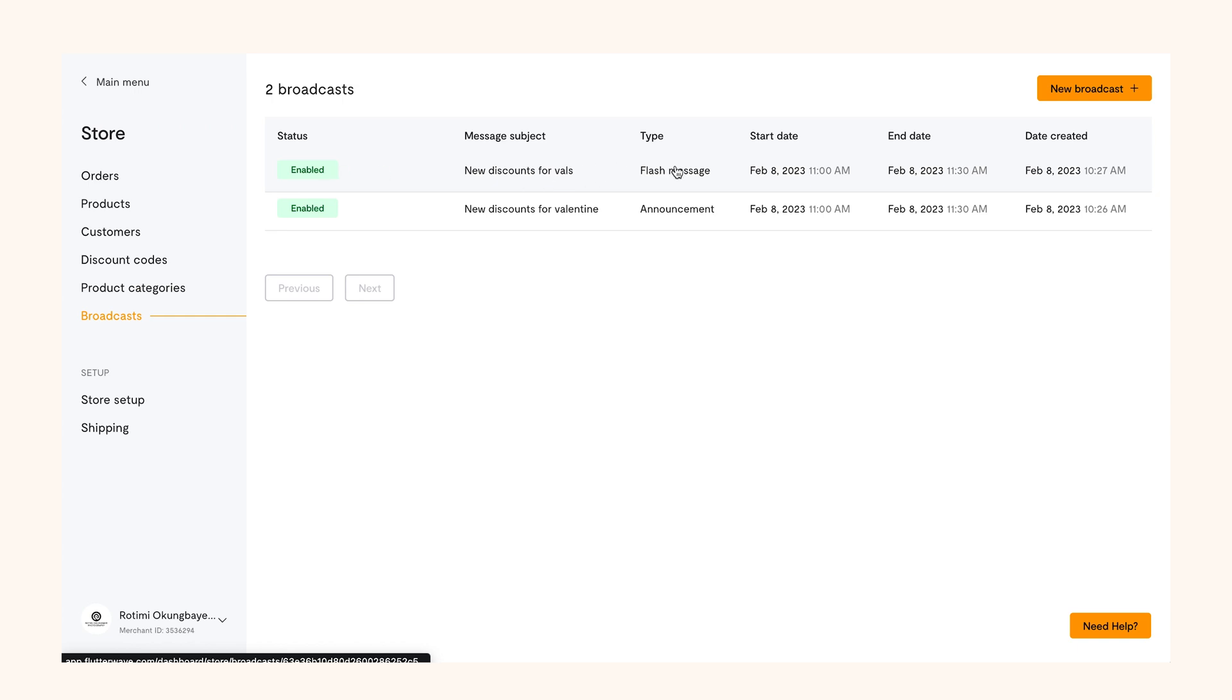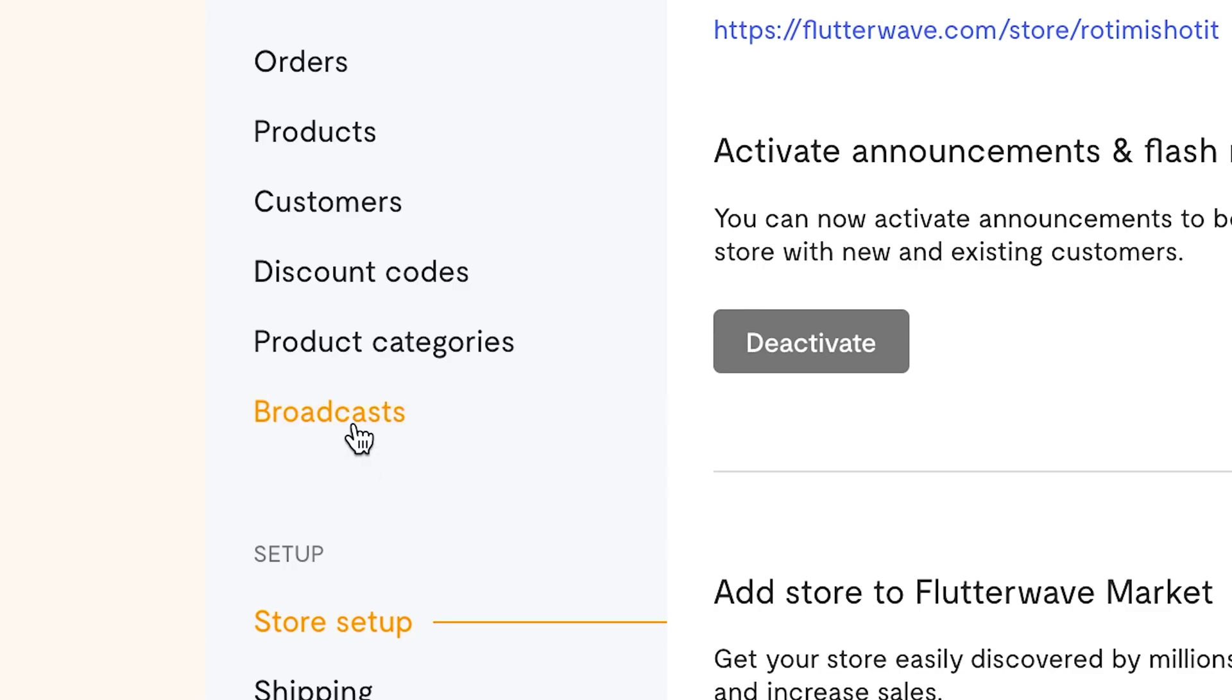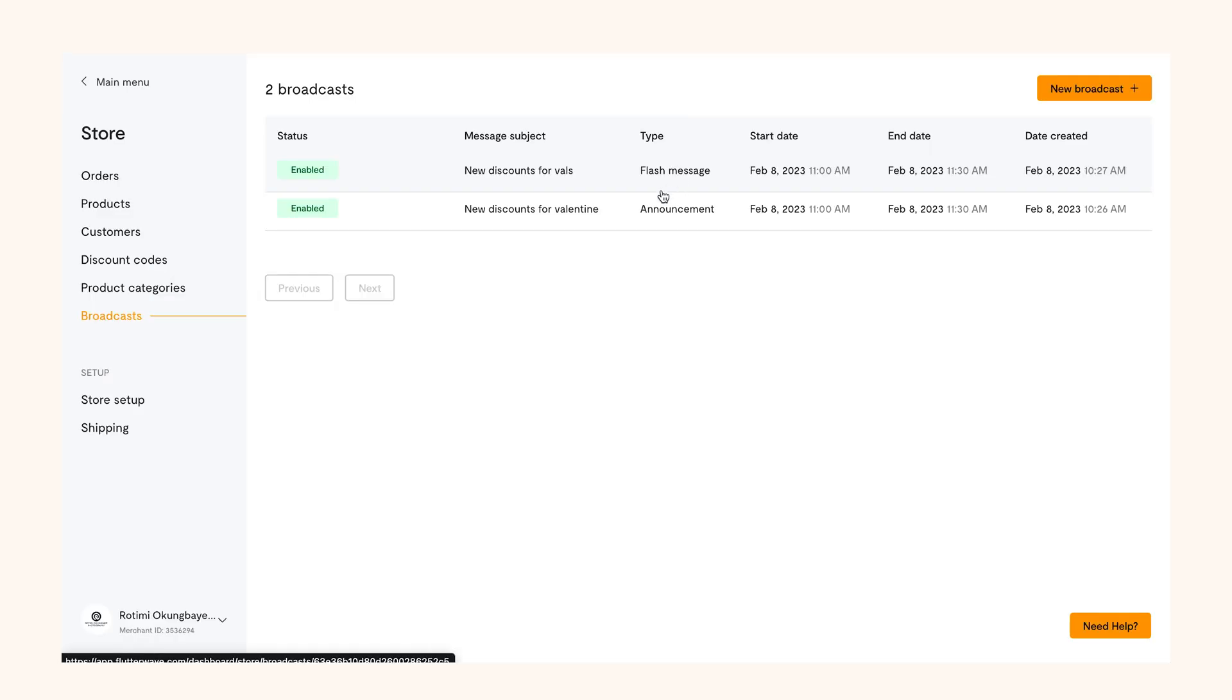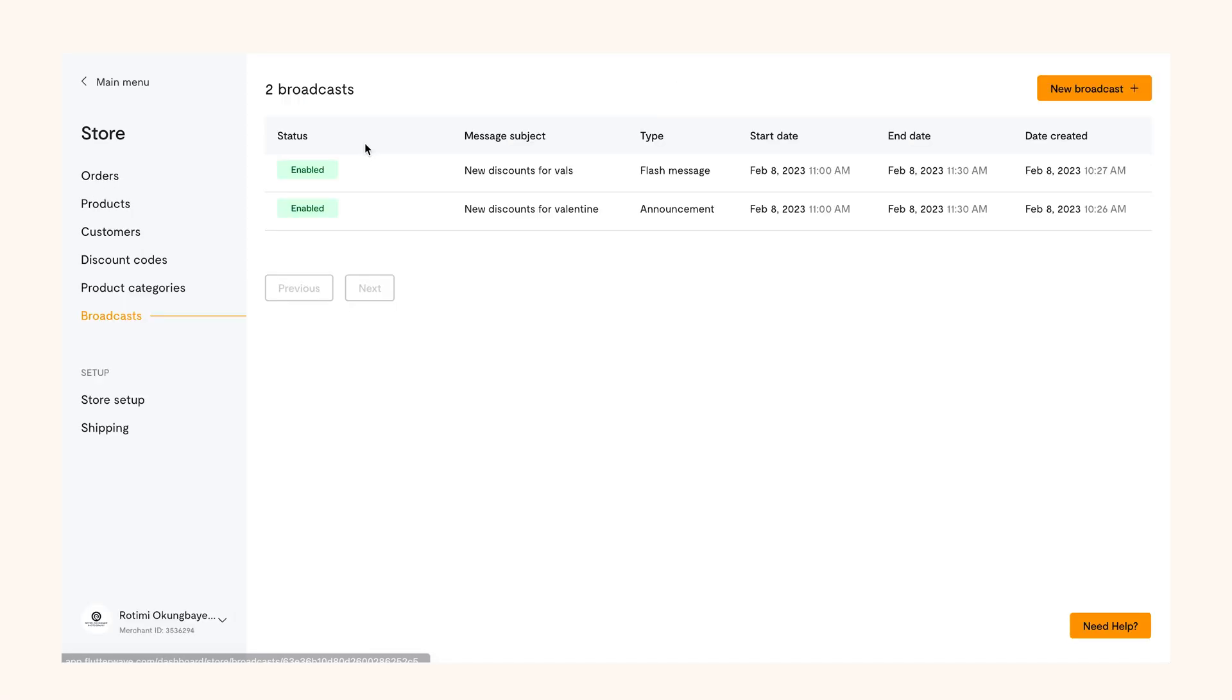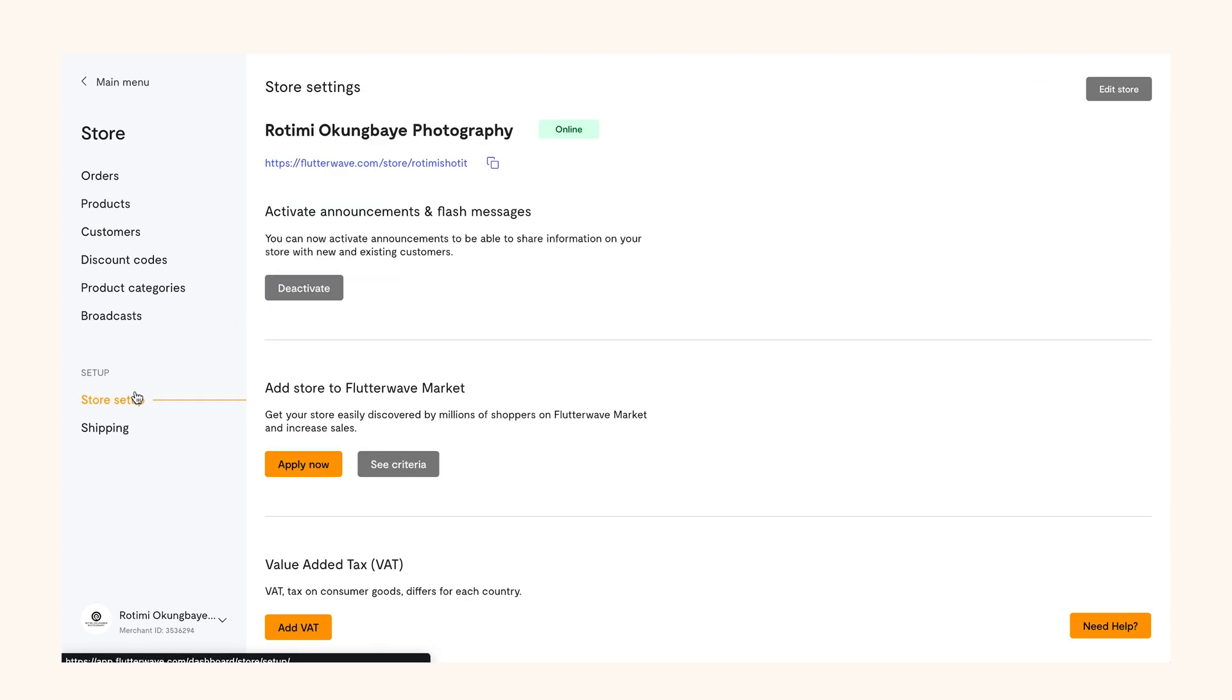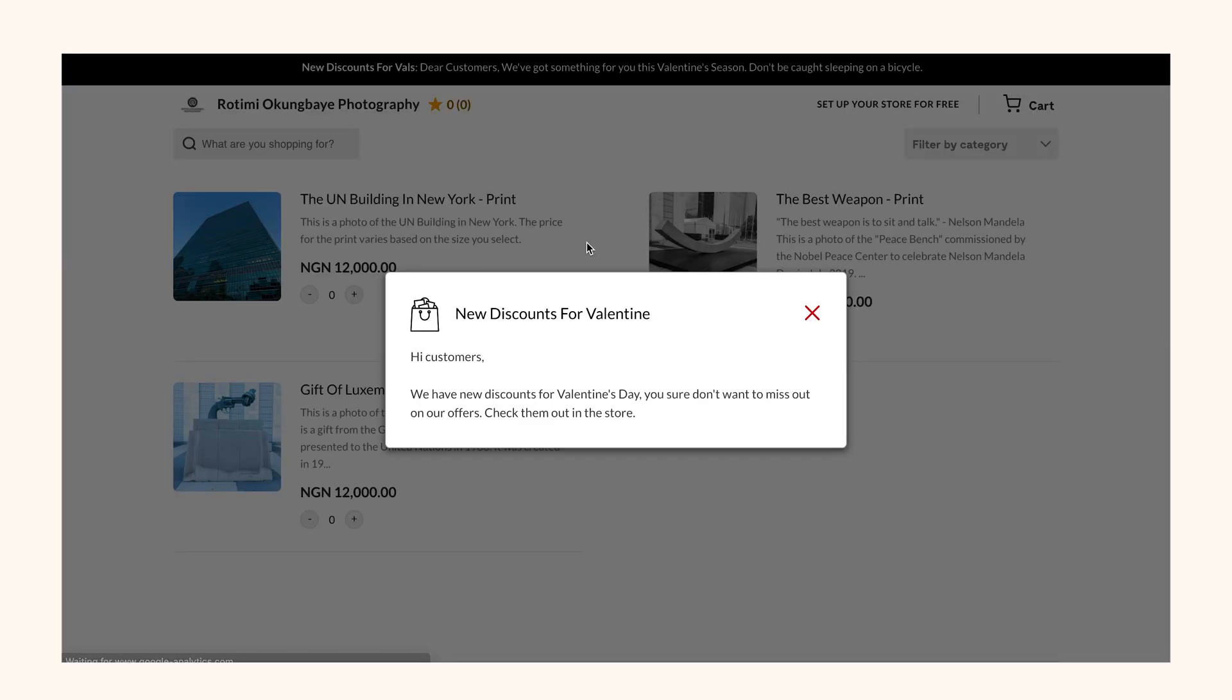Want to check what your broadcast looks like? Go back to your store at the left panel and click broadcasts to see if your message has been enabled. Once you confirm that it has been enabled, return to the left panel and click store setup. You should be able to view your message now.